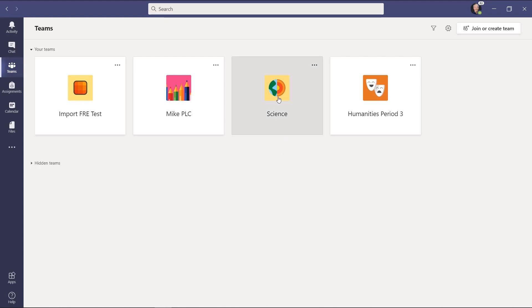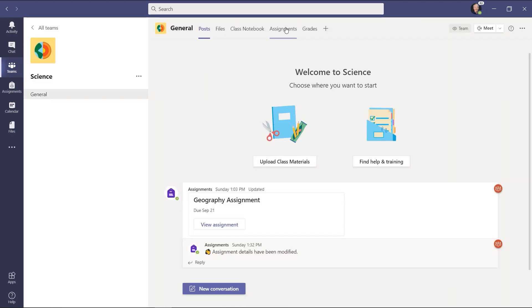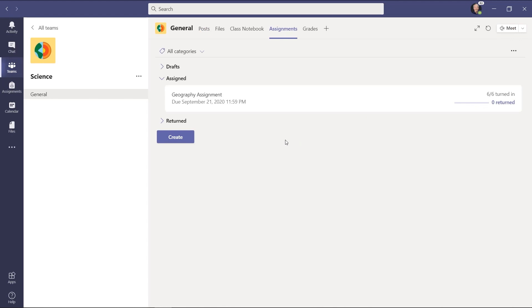So first off, let's go into my science class and I'll switch to assignments. Now you can see there's a geography assignment. I'm the educator and I assigned this and it looks like six out of six students have turned this in.